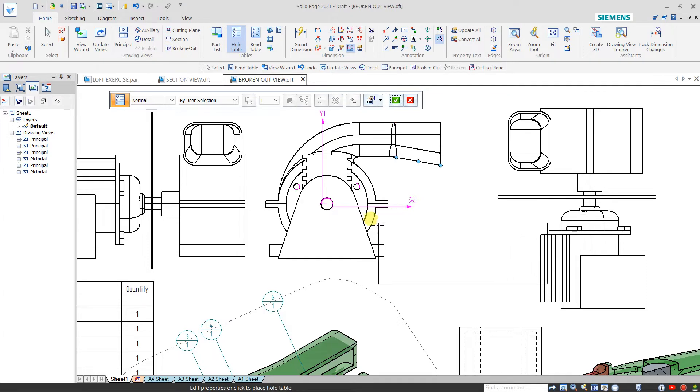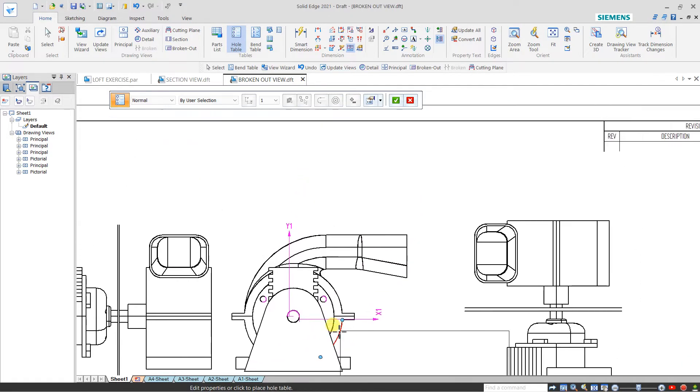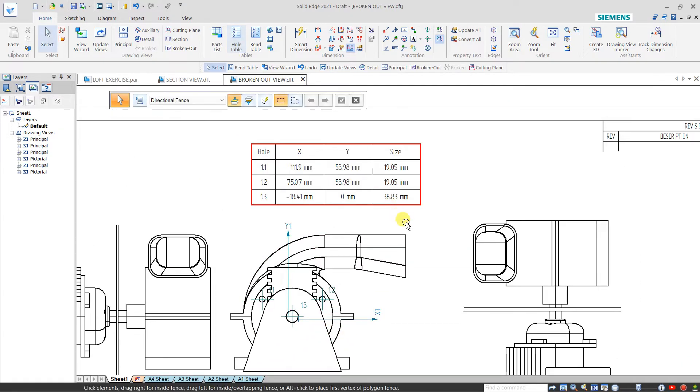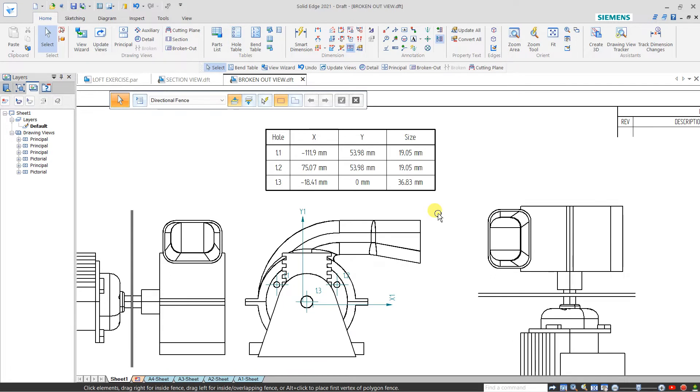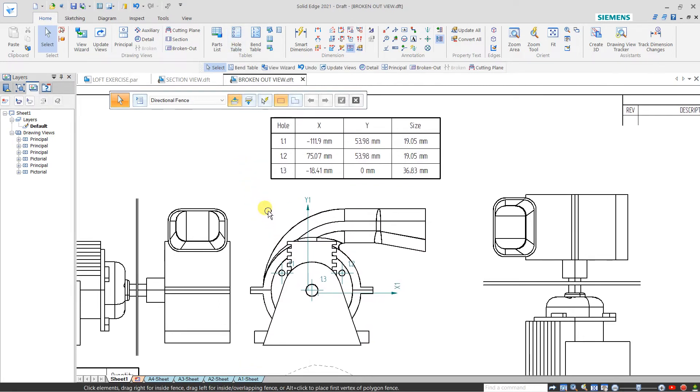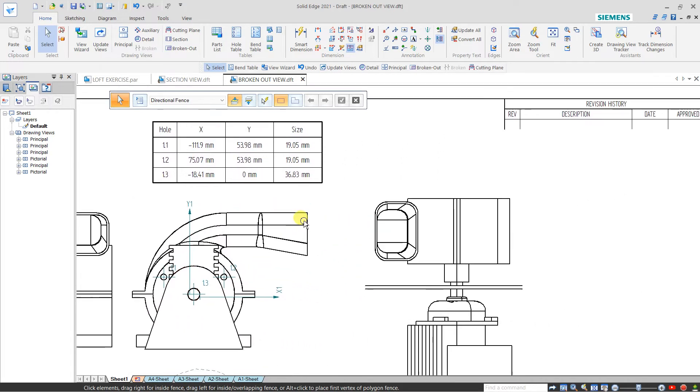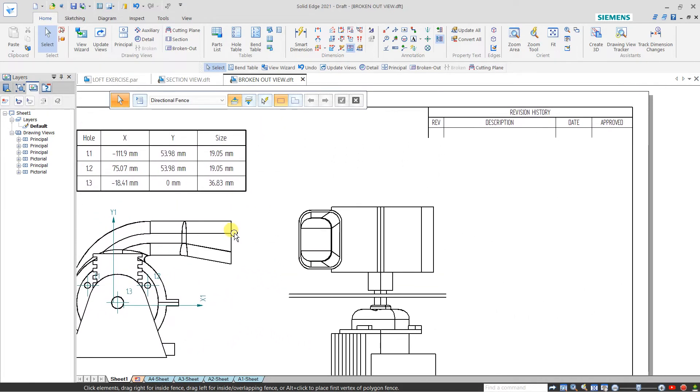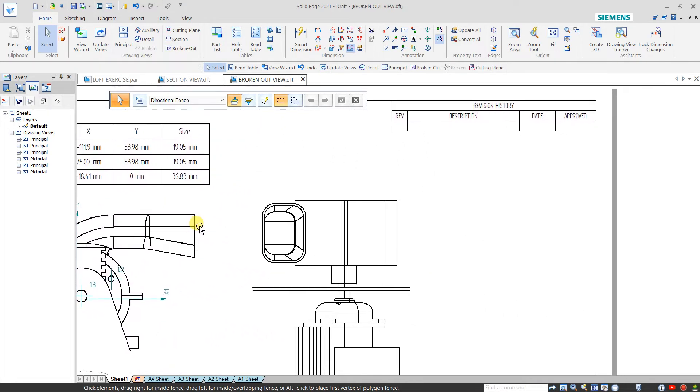Tick OK and you will see the hole table - hole 1.1, 1.2, 1.3, XYZ coordinates and the size. These are my holes. The hole table is used to create a table of all the holes to mention their size and their position.